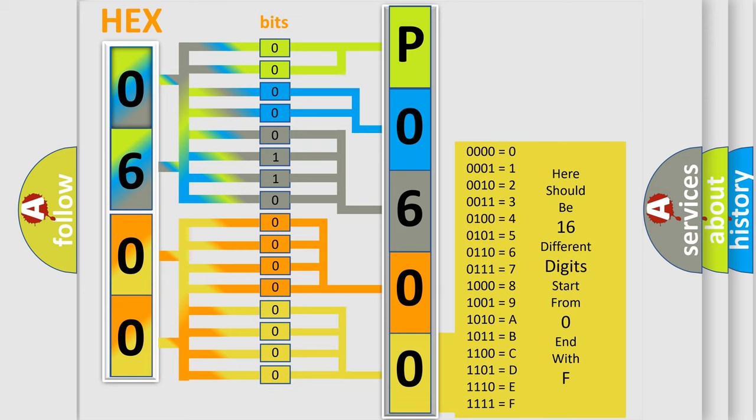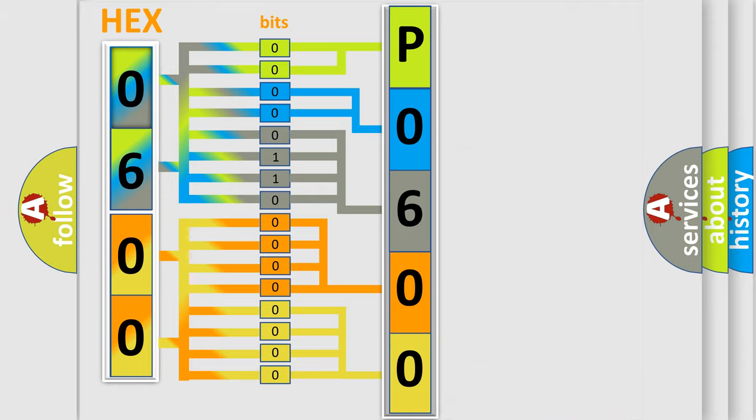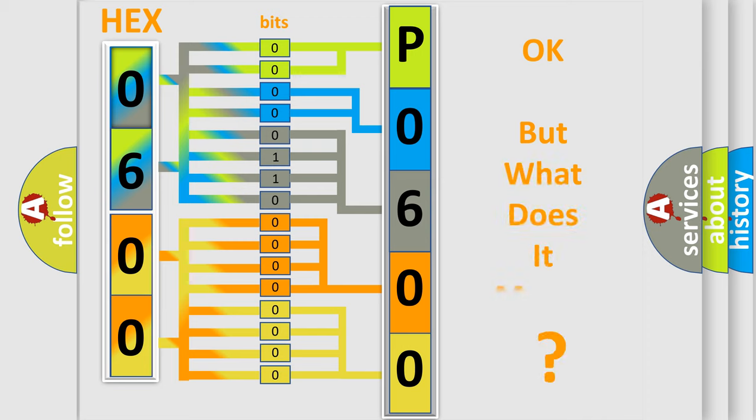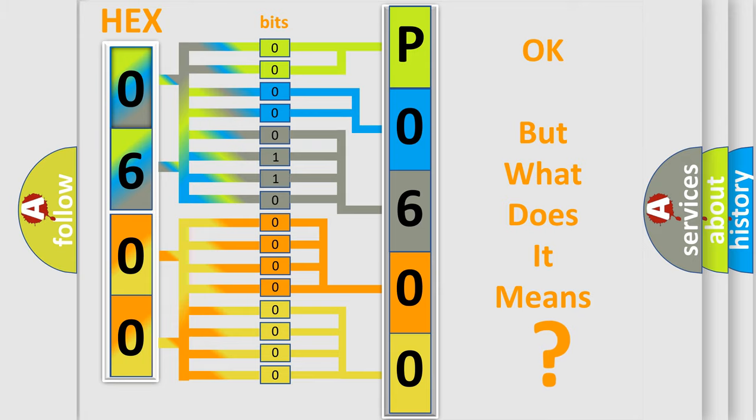We now know in what way the diagnostic tool translates the received information into a more comprehensible format. The number itself does not make sense to us if we cannot assign information about what it actually expresses.